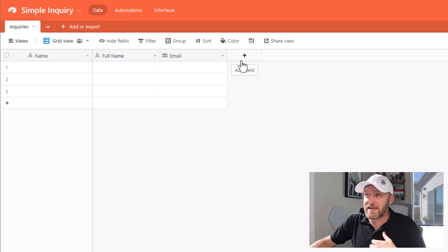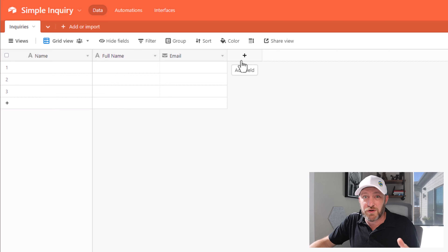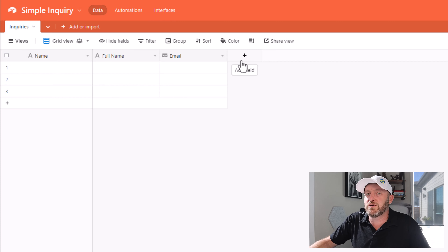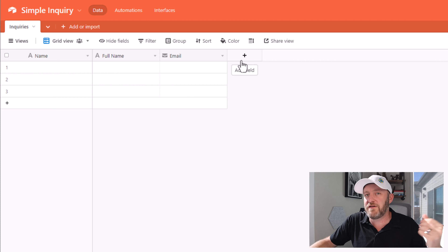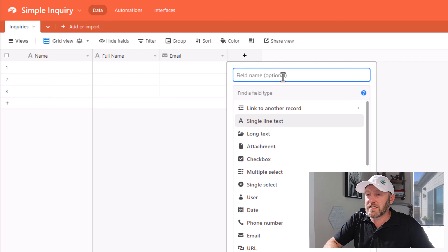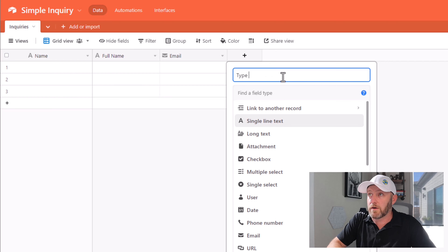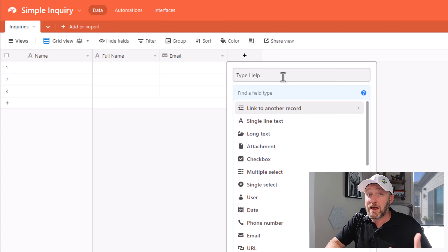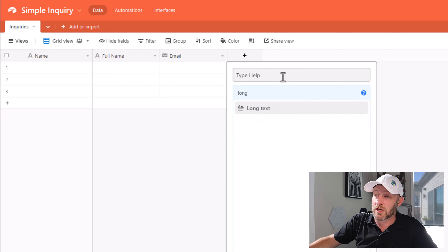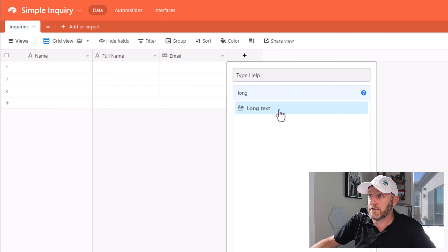So instead, I like to include a few different questions here that ensure that the person who's filling this out is in fact a good fit for the type of service that we're providing as a company. So let's put in some questions like 'what type of help are you looking for?' And we can make this an open-ended question and use long text here.